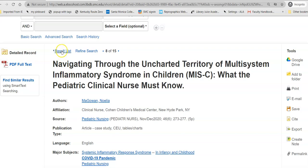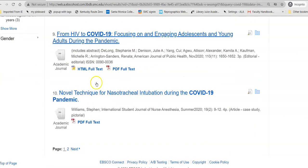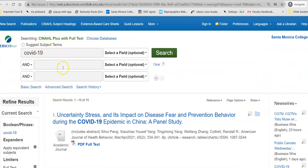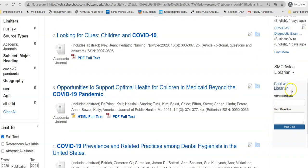Once you have that, you can go back to your result list. You can select another article or update your subject terms. If you have any questions, you can ask a librarian right here in the database, so you don't have to leave your search in order to ask your question, and you can apply the answers that you get directly to your search. I wish you the best with your research. Be well.